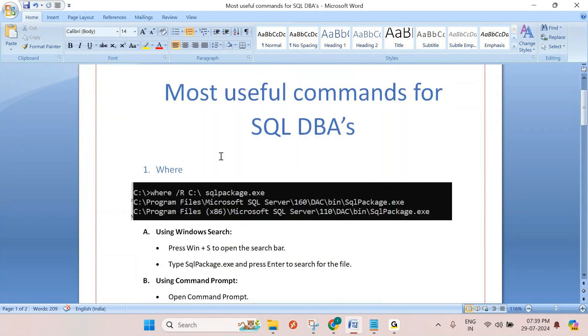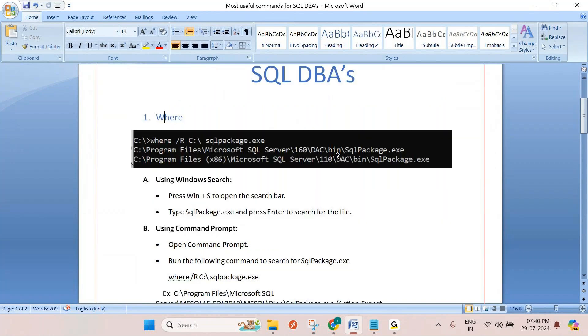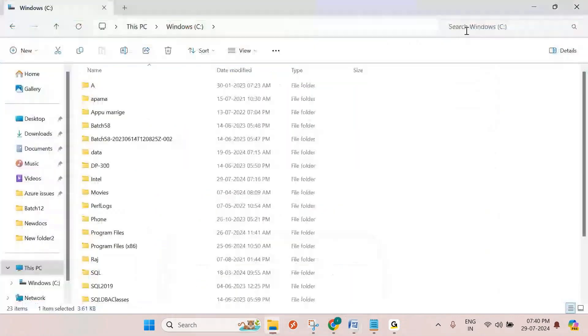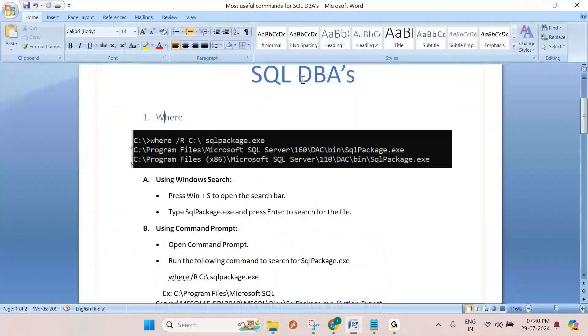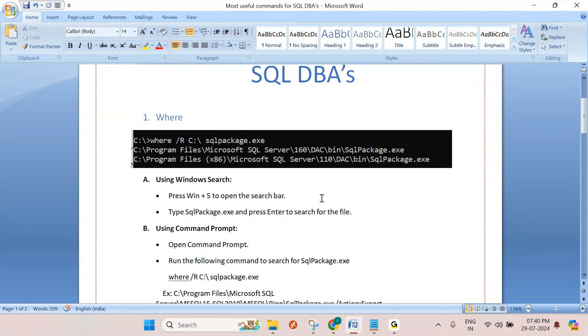Suppose you want to find a file in your drive. We can use the WHERE command. WHERE /R will check the file in C drive recursively and give the path where that file is located. Without this command, you need to search in the UI, but that takes a lot of time. This command saves a lot of time.